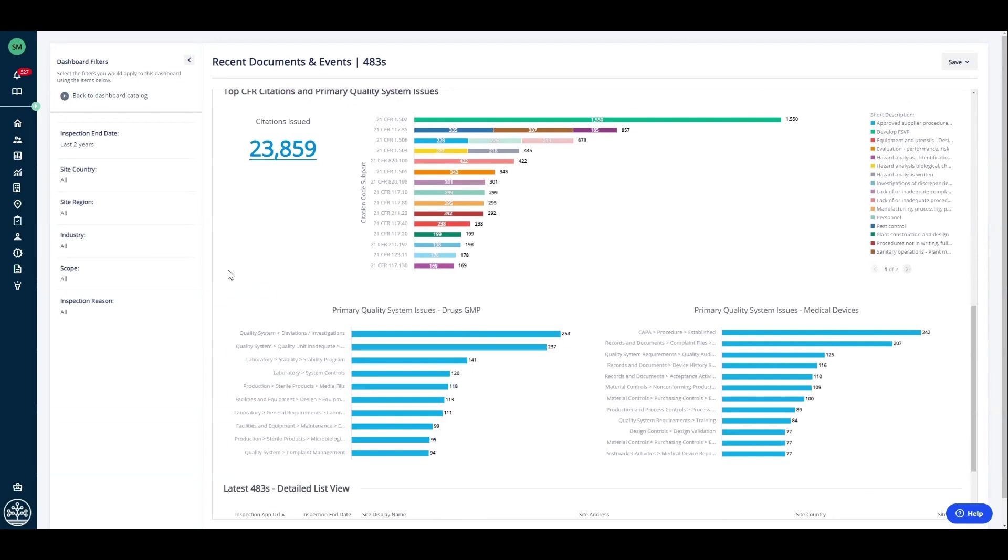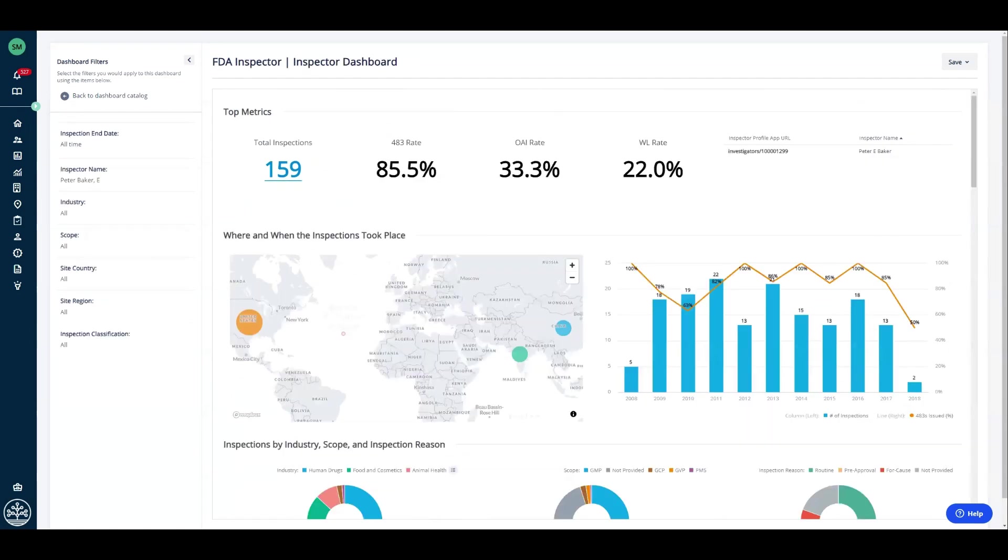Now, you can use this to monitor your peers, your clients, and of course, your supply chain. Lastly, we can look at a particular FDA investigator. In this case, Peter Baker and his profile: 159 inspections and nearly 86% 483 issuance rate, 33% OAI, and 22% warning letter.